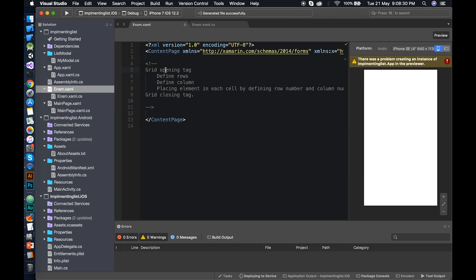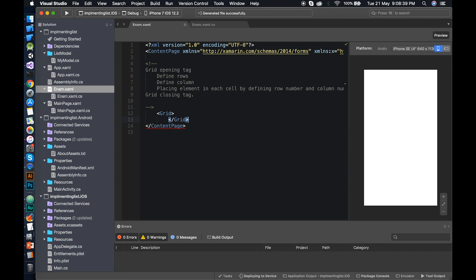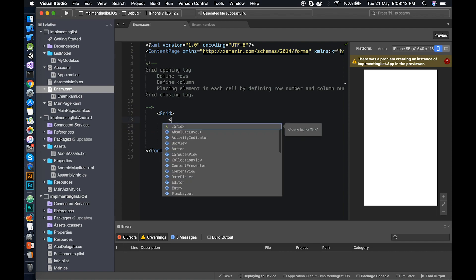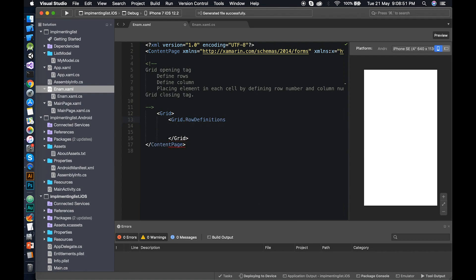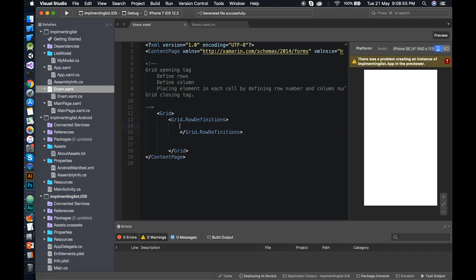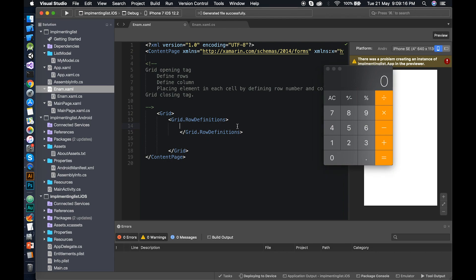Let's follow our steps. First, add the grid opening tag and closing tag. Between them, define the rows using Grid.RowDefinitions as the opening tag and its closing tag. I need to count the rows: there are six rows total, and the first row has a fixed height of 150 for the display area.